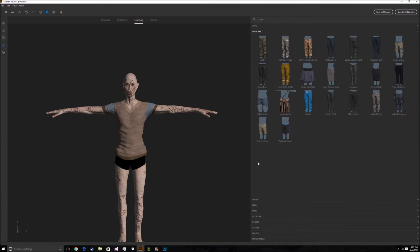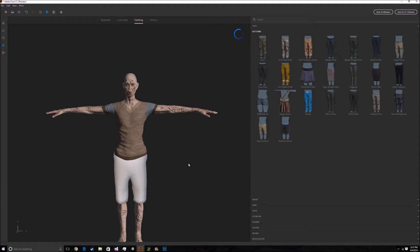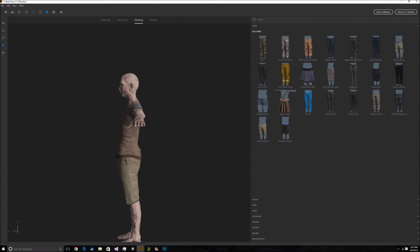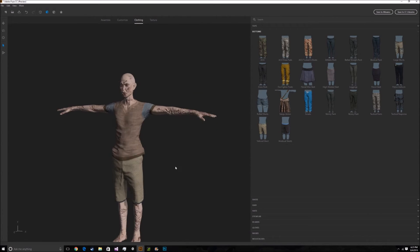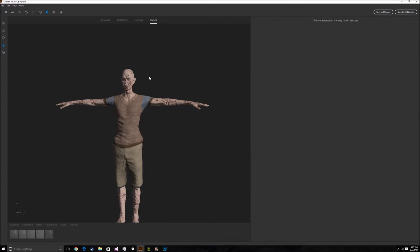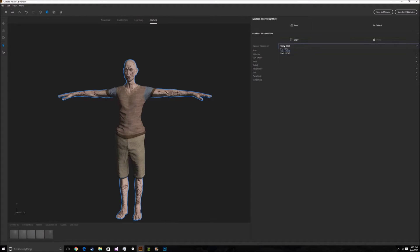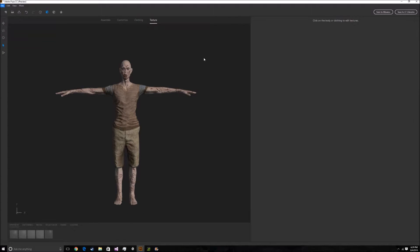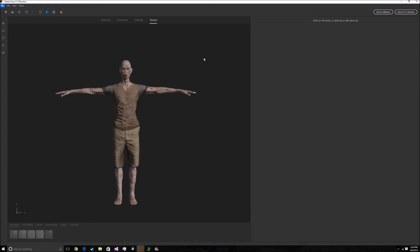For bottoms, I'll go with tailored short — that works. Then I'll fix the textures to how I like it. Alright, I just finished creating my zombie.